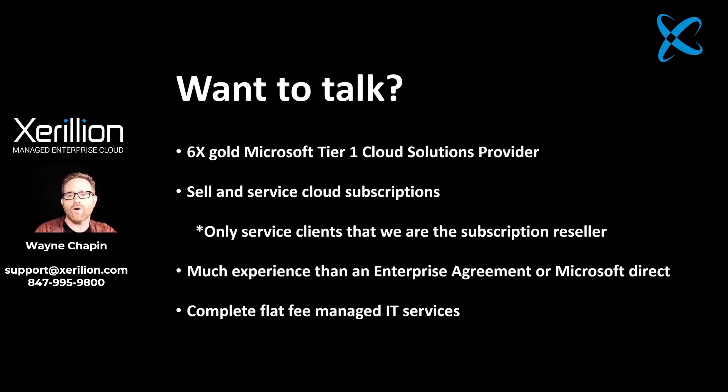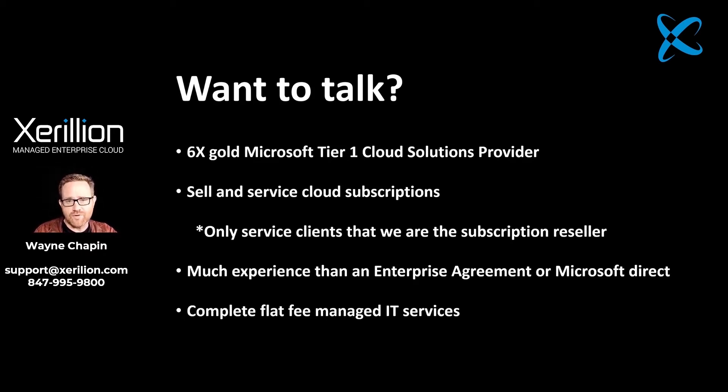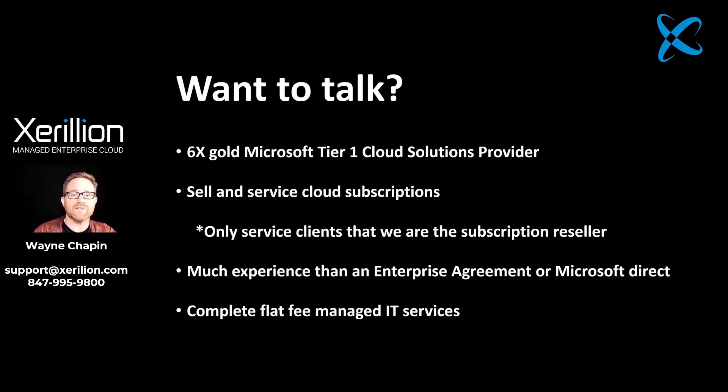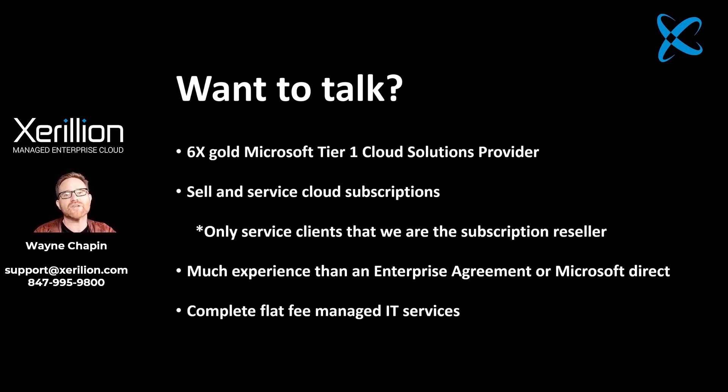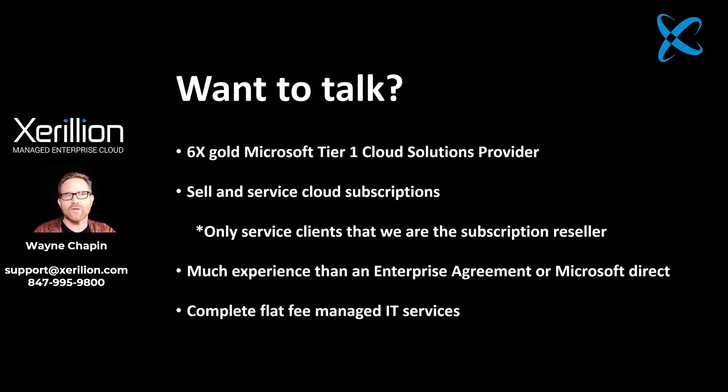What do you think that experience is going to be like? And also you have to prepay on an annual basis for all your consumption. With a cloud solution provider model like us, you don't pay any extra and it's monthly. Add subscriptions, remove subscriptions. And it's a much better experience. Also, if you're working with Microsoft Direct, you're going to have a much better experience working with us as well.